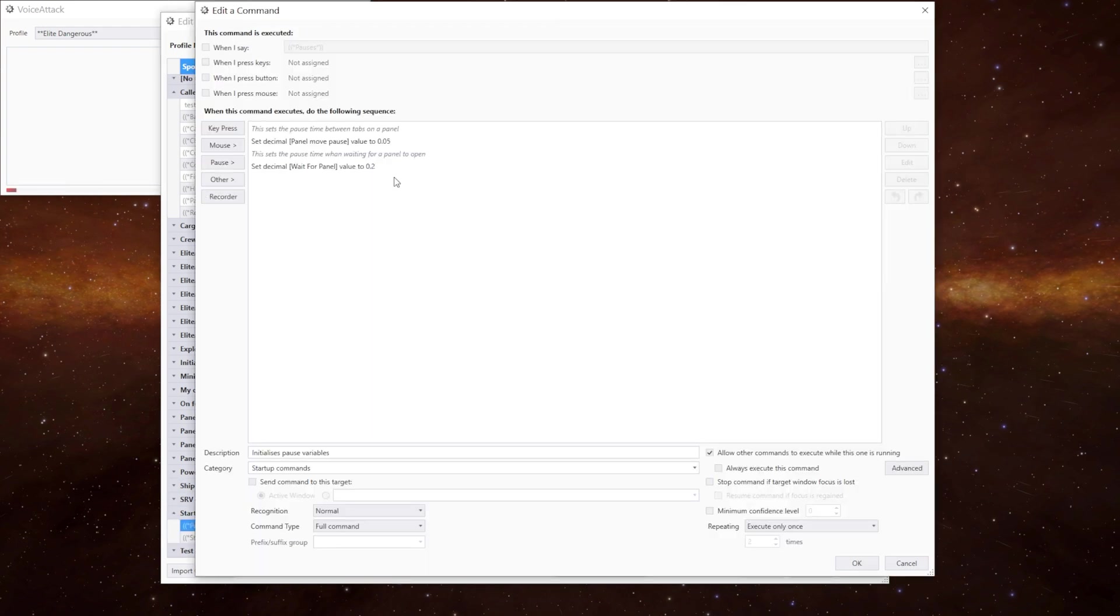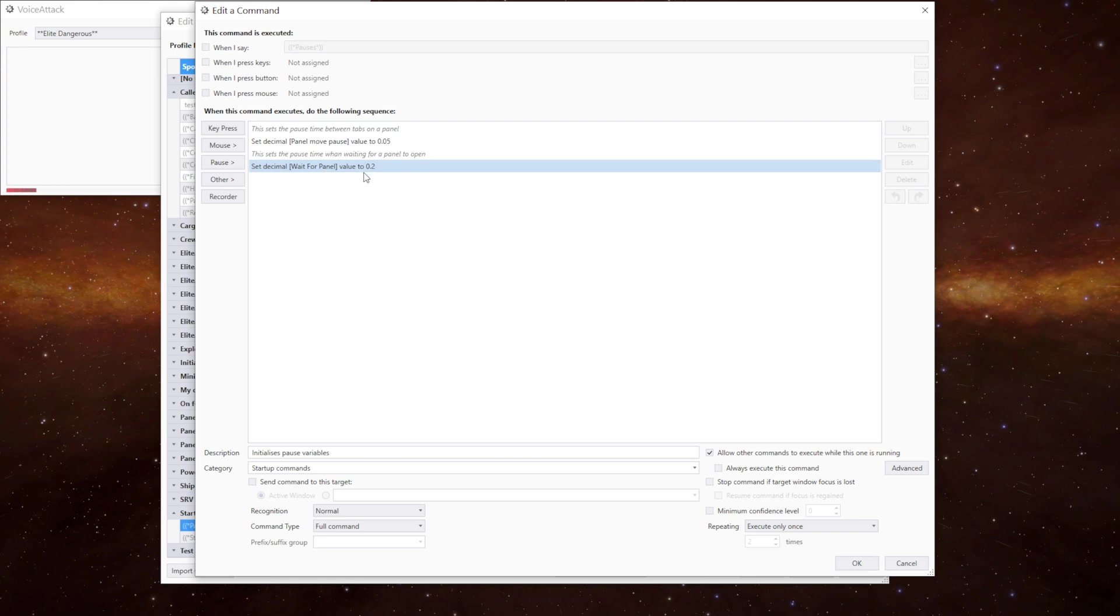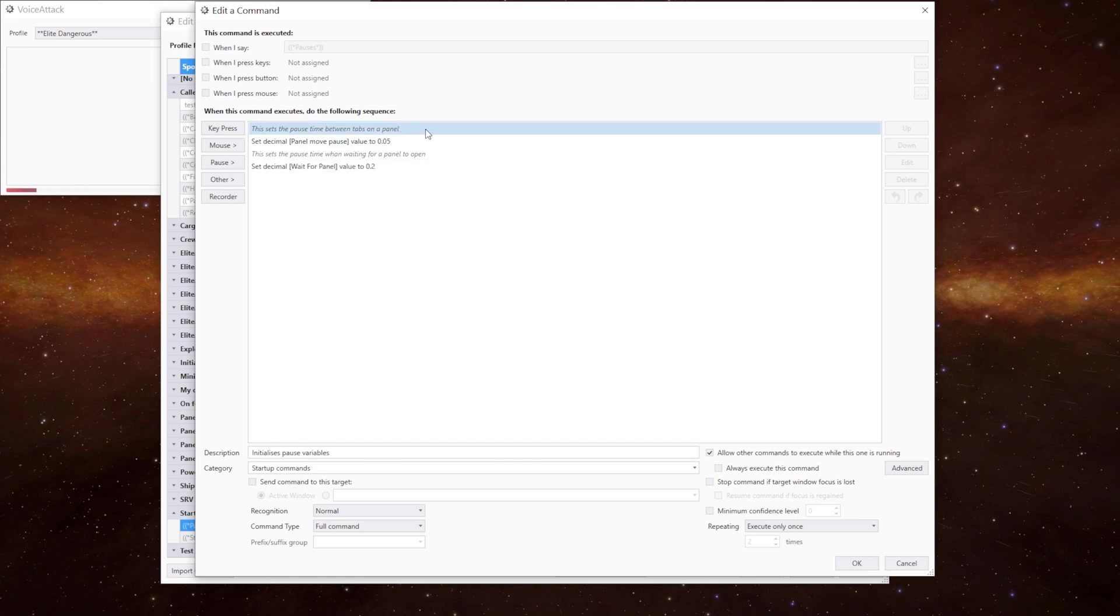The other thing in there was the pauses which is in the startup commands. What we're doing is we're setting a variable to be a decimal value. We've got two in here at the moment. We've got pause move panel and wait for pause. This sets the pause time between tabs on the panel when you're moving between the tabs.